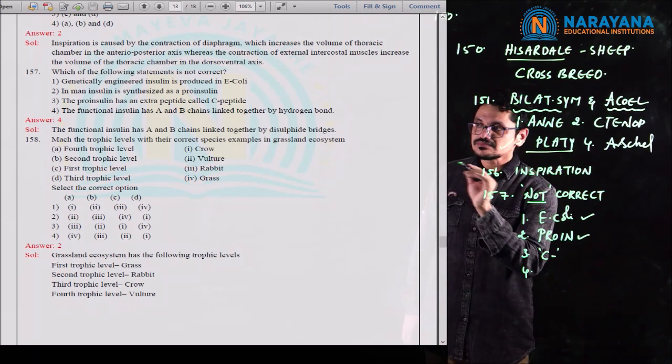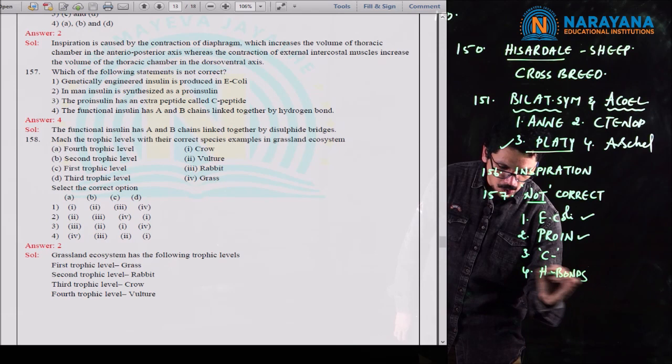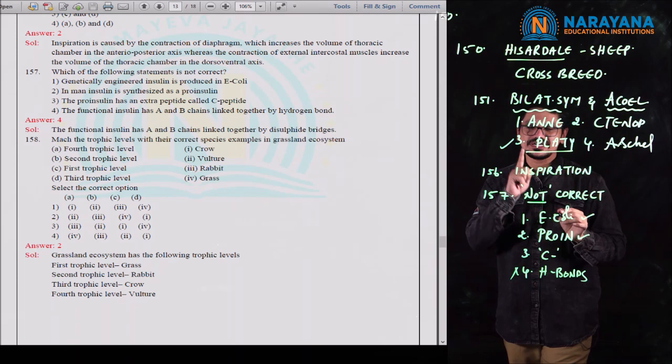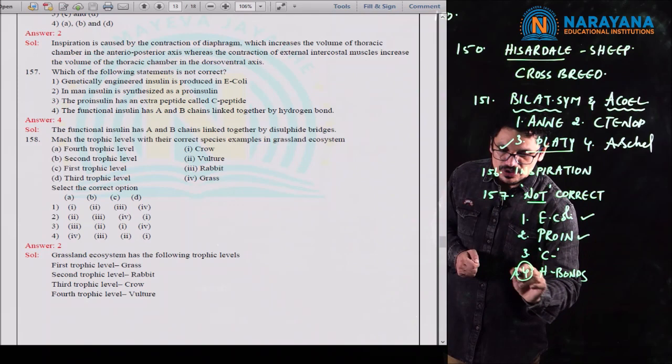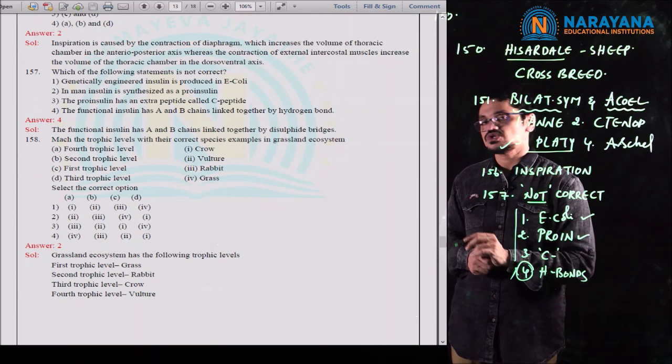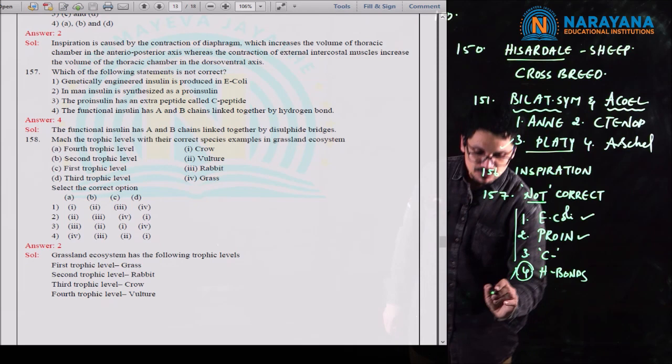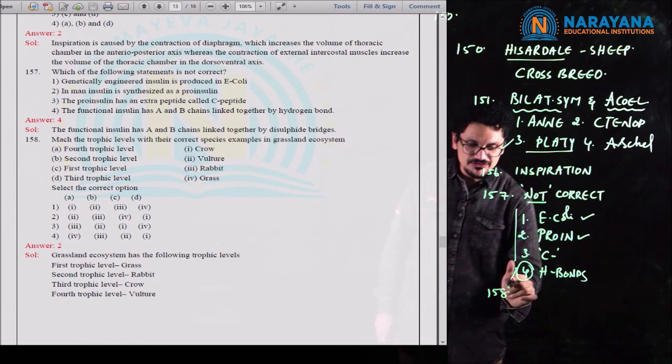The fourth statement says functional (mature) insulin has A and B chains linked together by hydrogen bonds — but this is wrong. A and B chains are linked by disulfide bridges, not hydrogen bonds. Disulfide bridges form between cysteine amino acids. So the fourth option is the wrong statement, making it the correct answer for question 157.